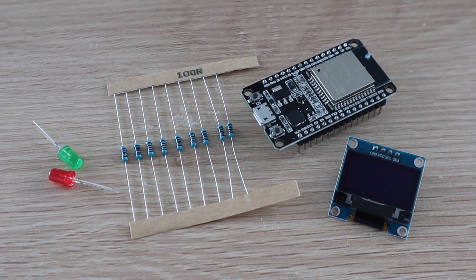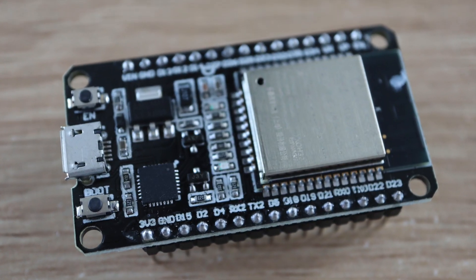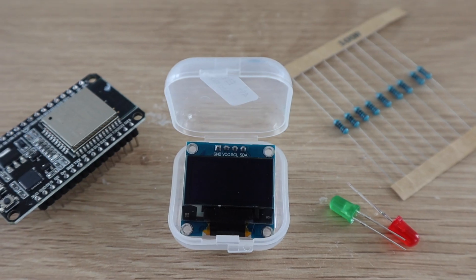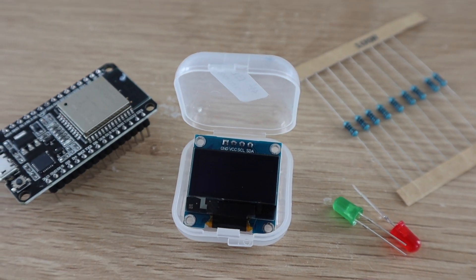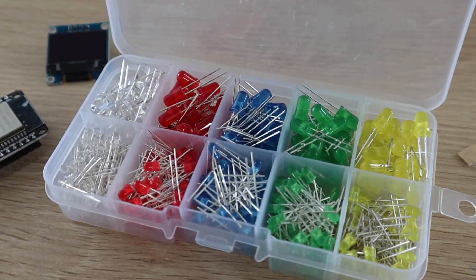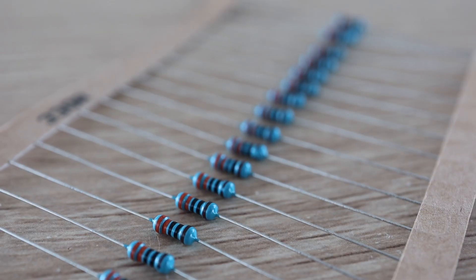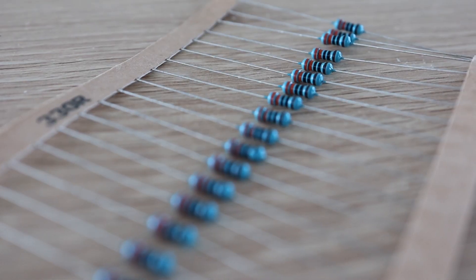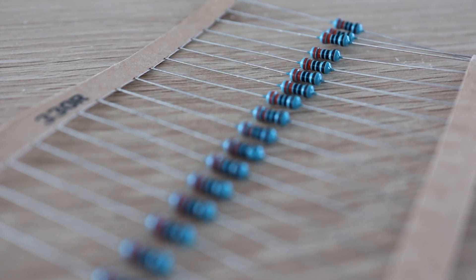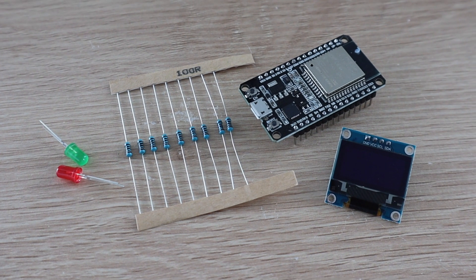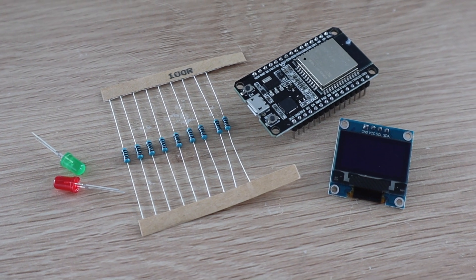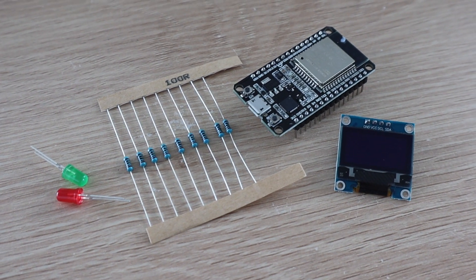To build one of these you'll need an ESP32 development board, an I2C OLED display, a green and red LED, and two resistors. I'll put links to the parts I've used in the video description.